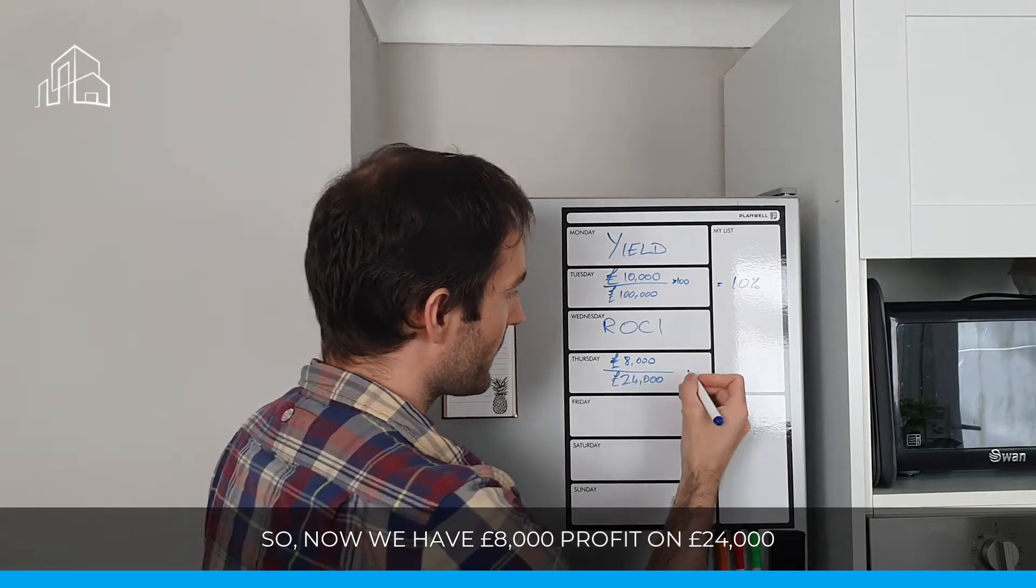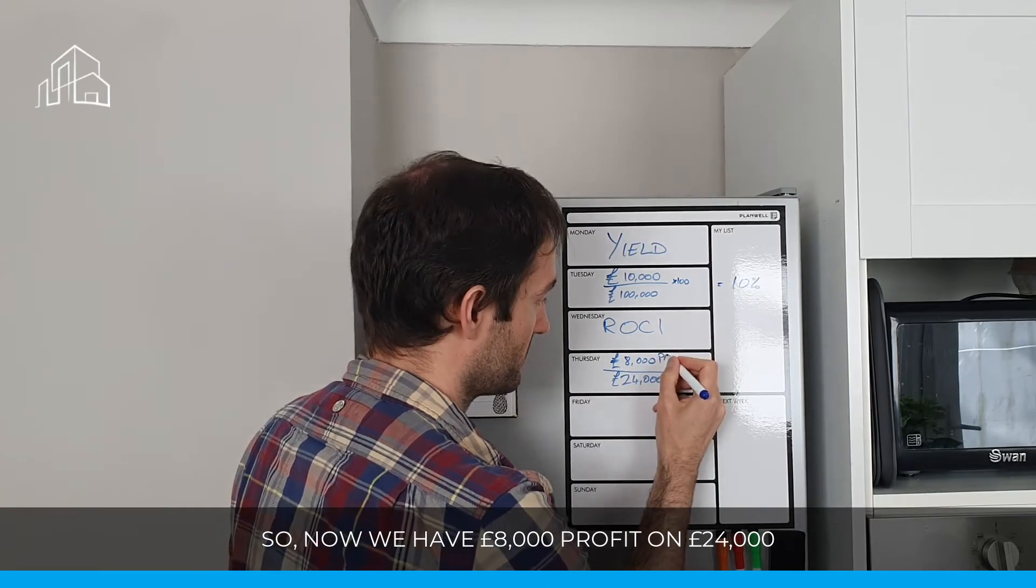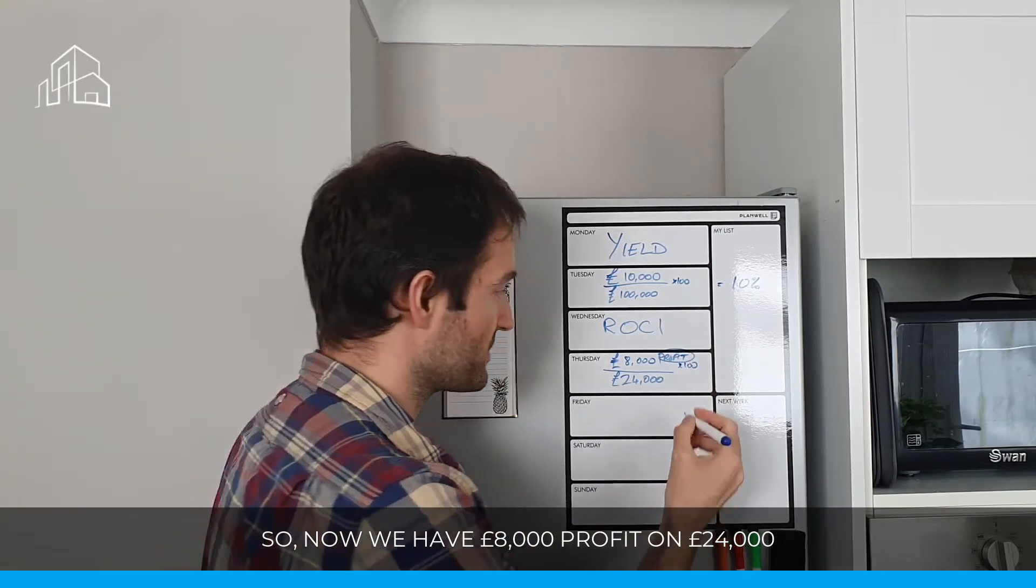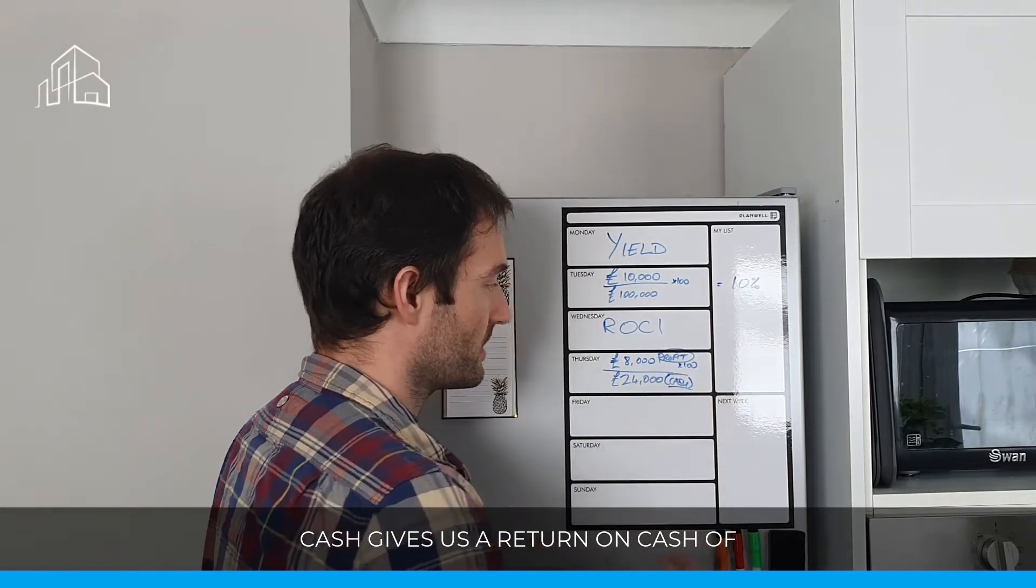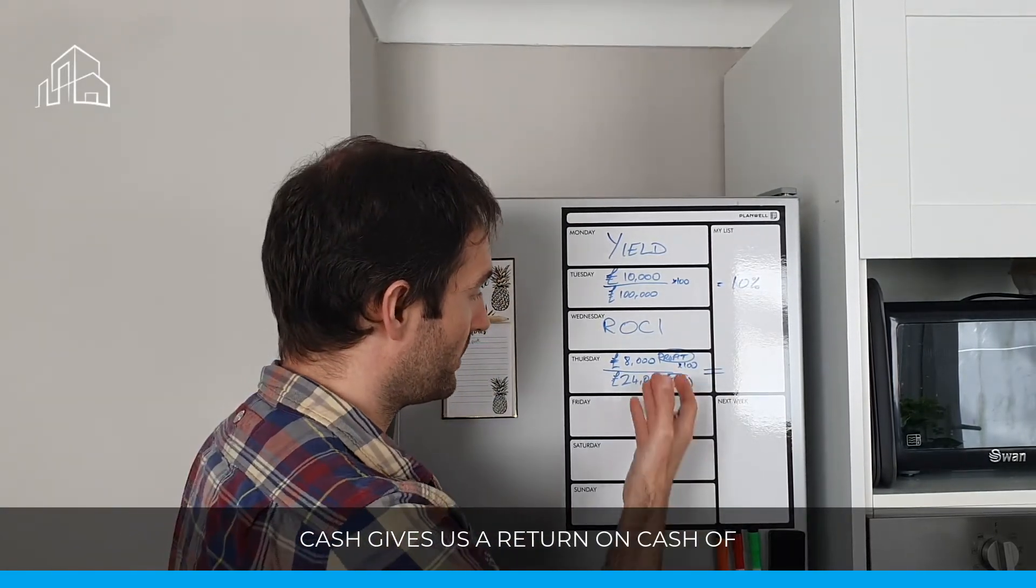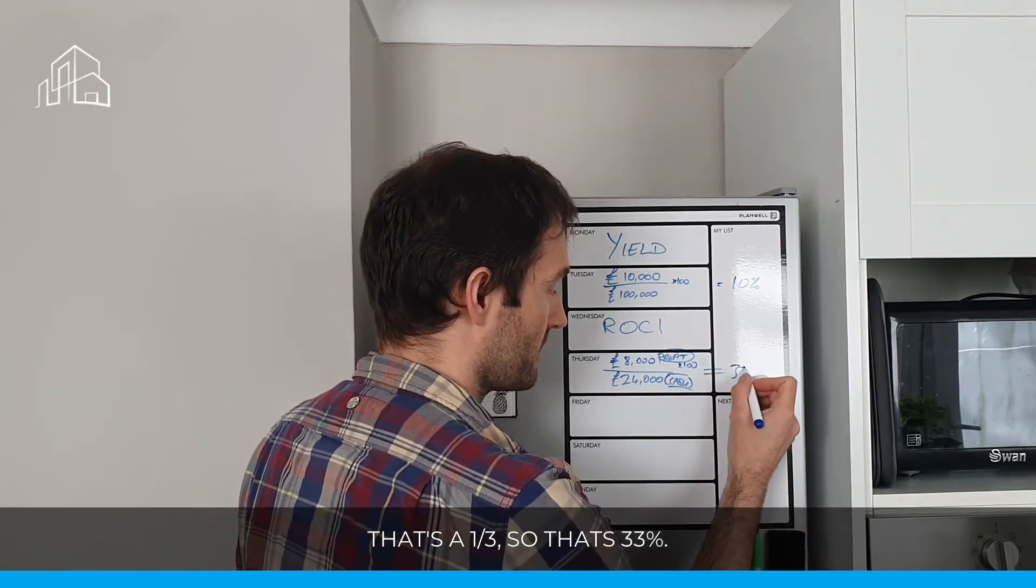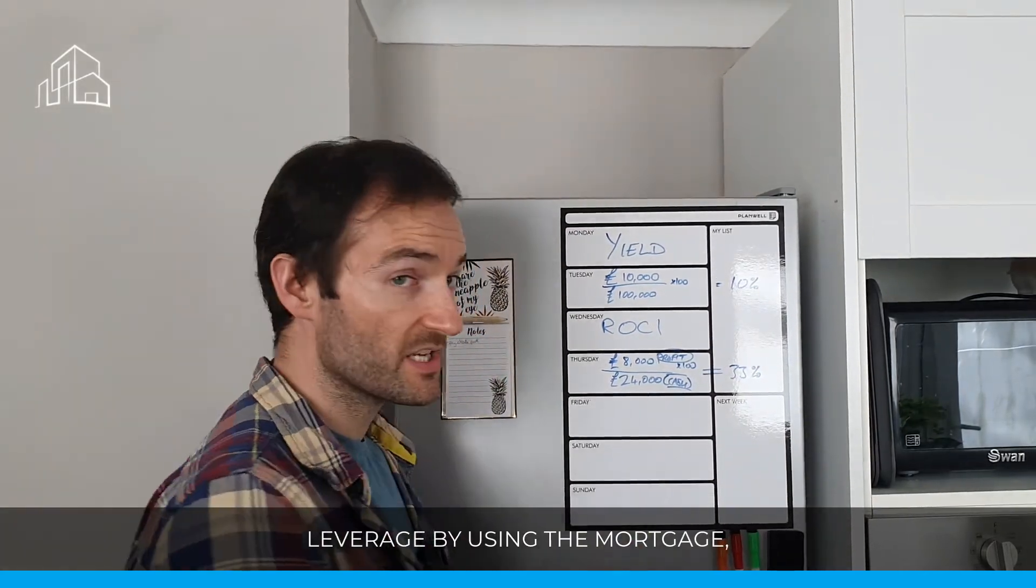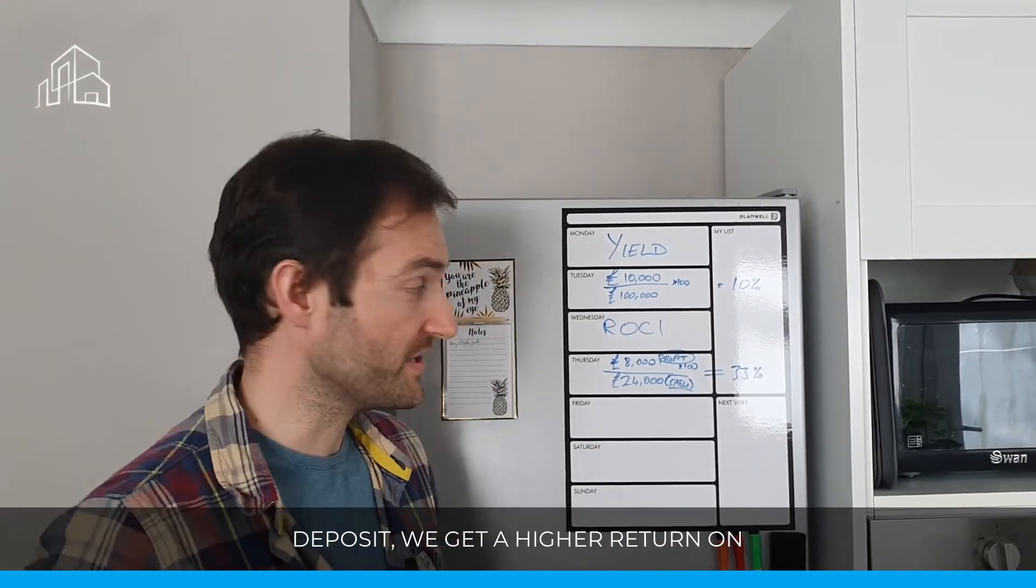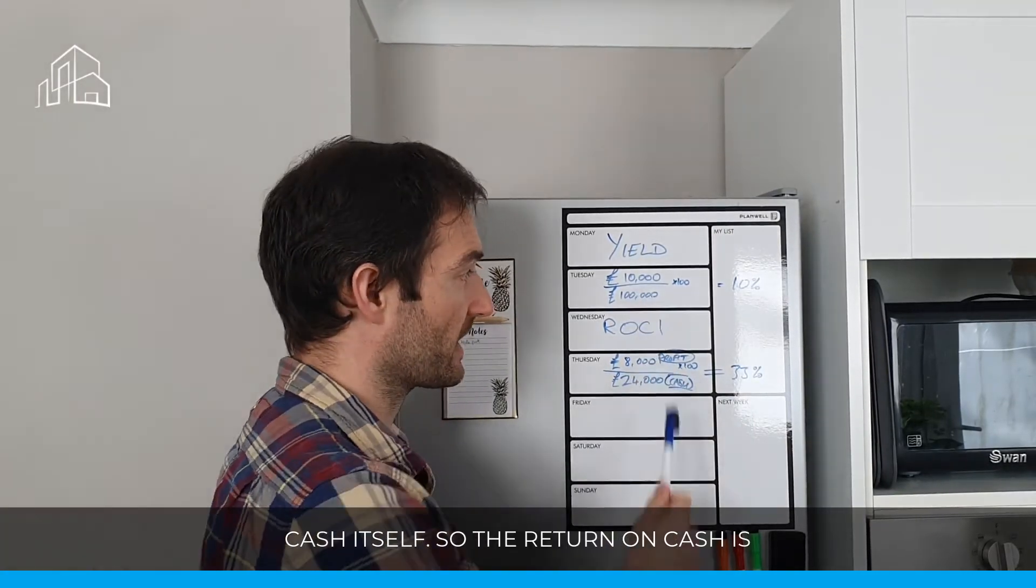So now we have £8,000 profit, and £24,000 cash gives us a return on cash of, that's 8 divided by 24, that's a third, so it's 33%. So instantly, we can see that by using leverage, by using a mortgage, and just putting in essentially a 25% deposit, we get a higher return on our cash than just buying it cash itself.